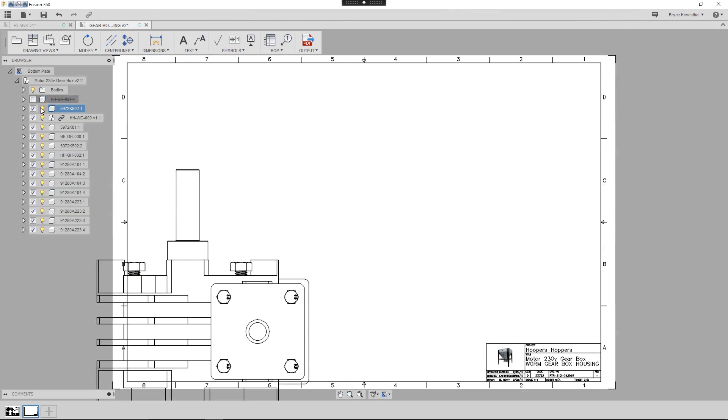Alternatively, we can use the light bulb next to the component. This will remove the component from the view, but it will remain in the associated parts list.